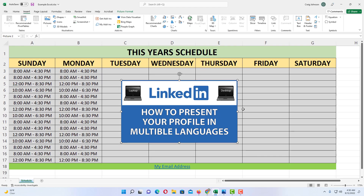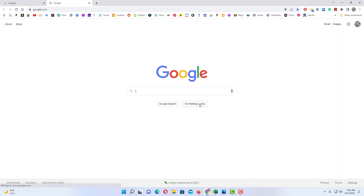Now I'm going to click off of my image to deselect it, and when I click on my image again it will take me to google.com. That is the way you hyperlink an image in Microsoft Excel. Thanks for watching.